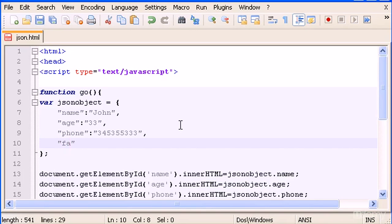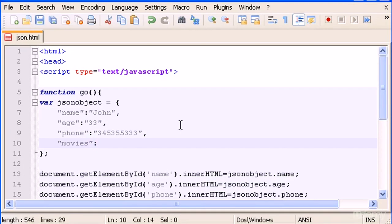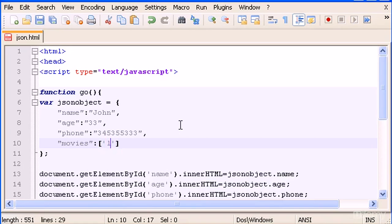To do that we just have to type, let's say movies for example, and in here I have to put the colon and then to create an array we just type the square brackets.